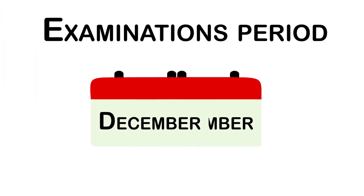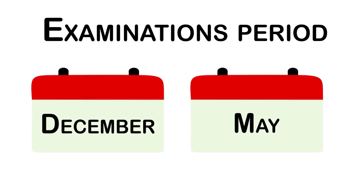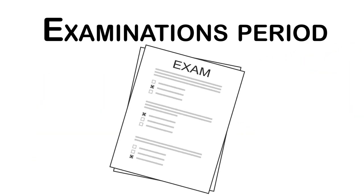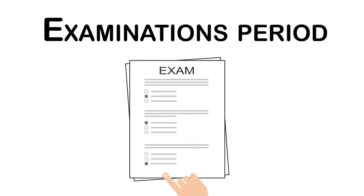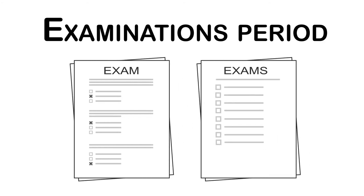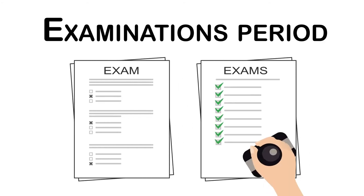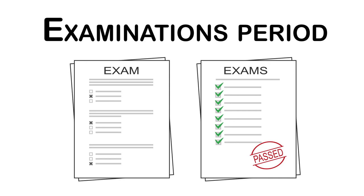Examinations period starts at the end of semester. During that time, students' knowledge is being tested. A student who has passed all the examinations successfully will be allowed to continue his studies.